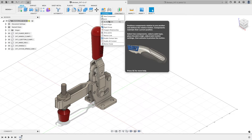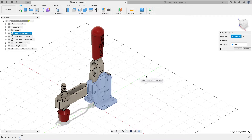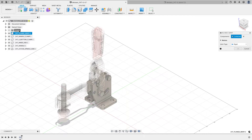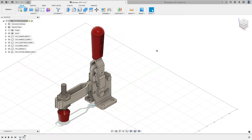From the assemble menu I'll choose as-built joint. My first selection is the flange body — I can grab it in the browser or click it in the graphics window. My second selection is the origin folder. That applies a rigid joint, which is as if you welded the part in space so it can no longer move. If I try to click and drag the flange body, it's stuck there.